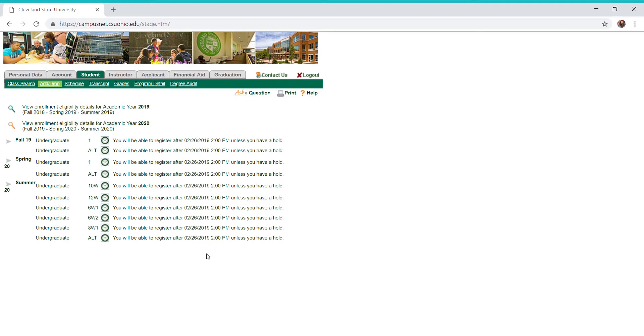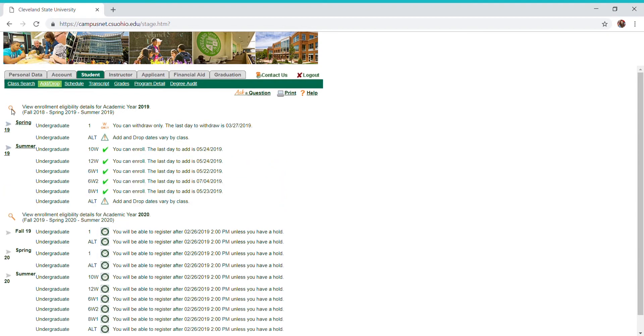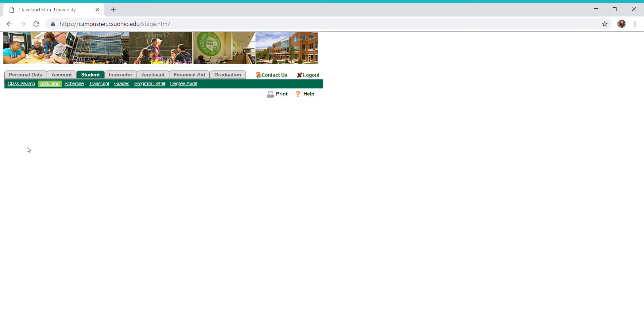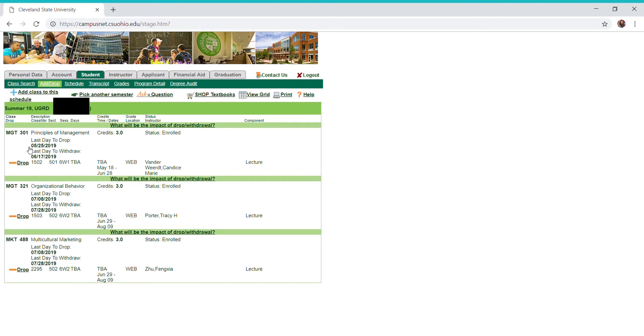So with that being said, I can still show you how to register. I'm just going to use summer semester of this year 2019 to show you how to do that. As you can see, I already have three classes on my schedule, but I'm going to add another one as an example.